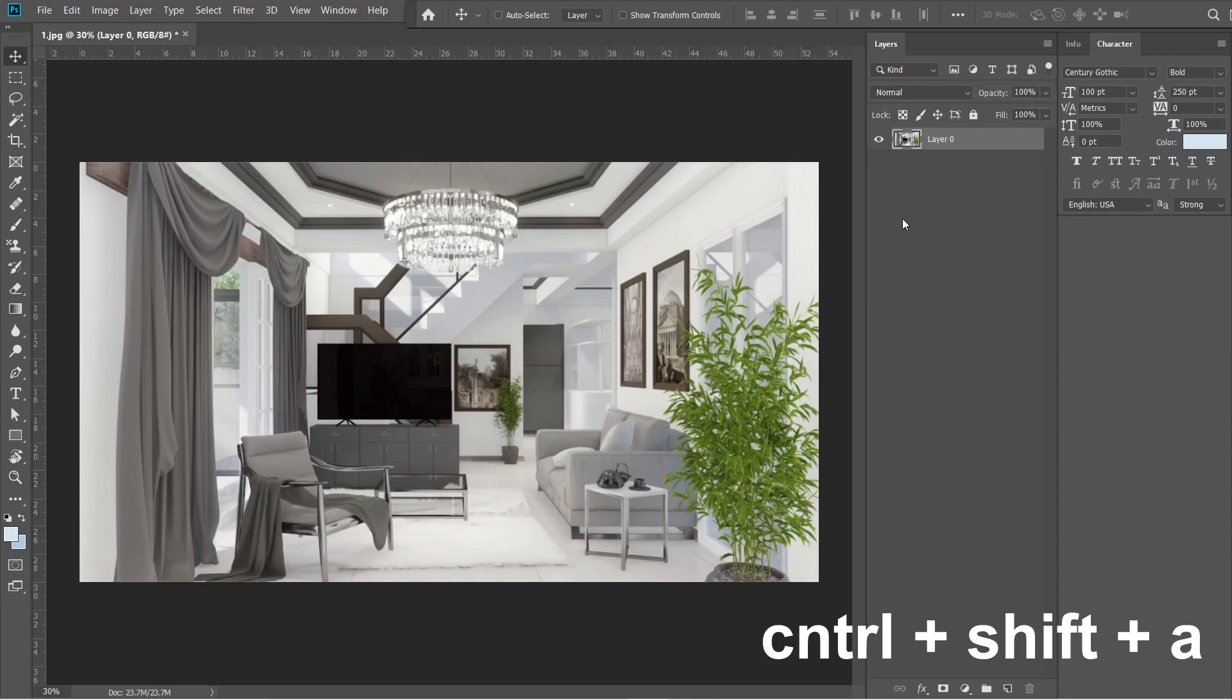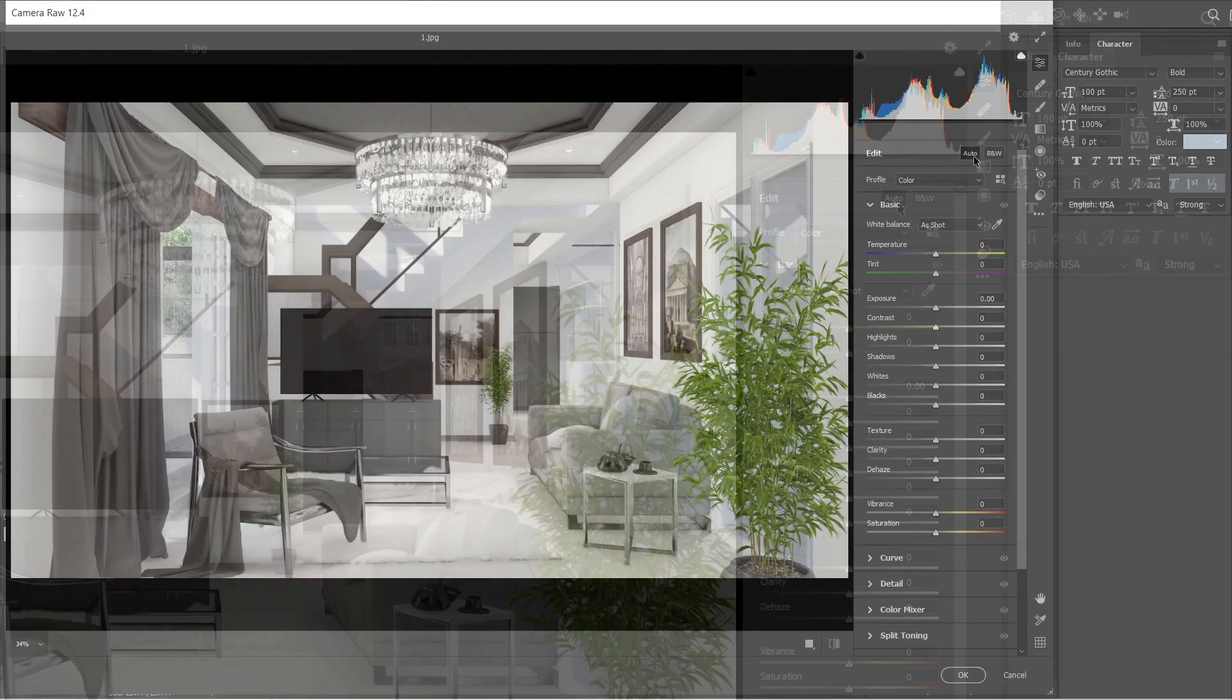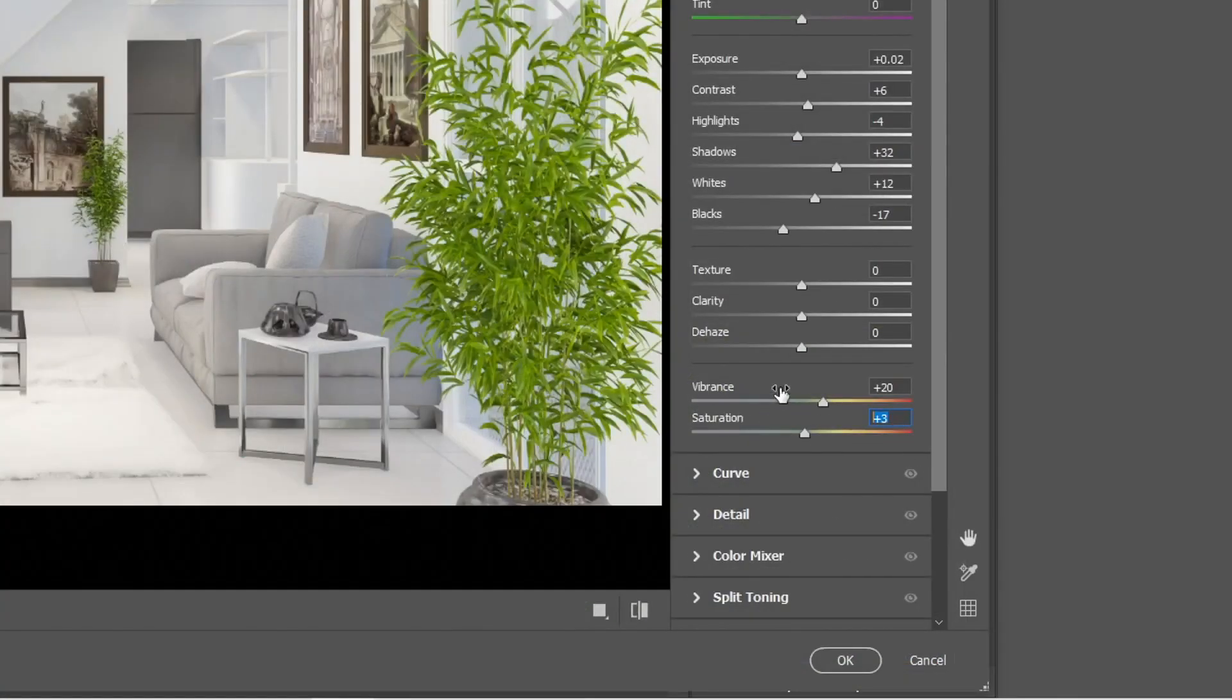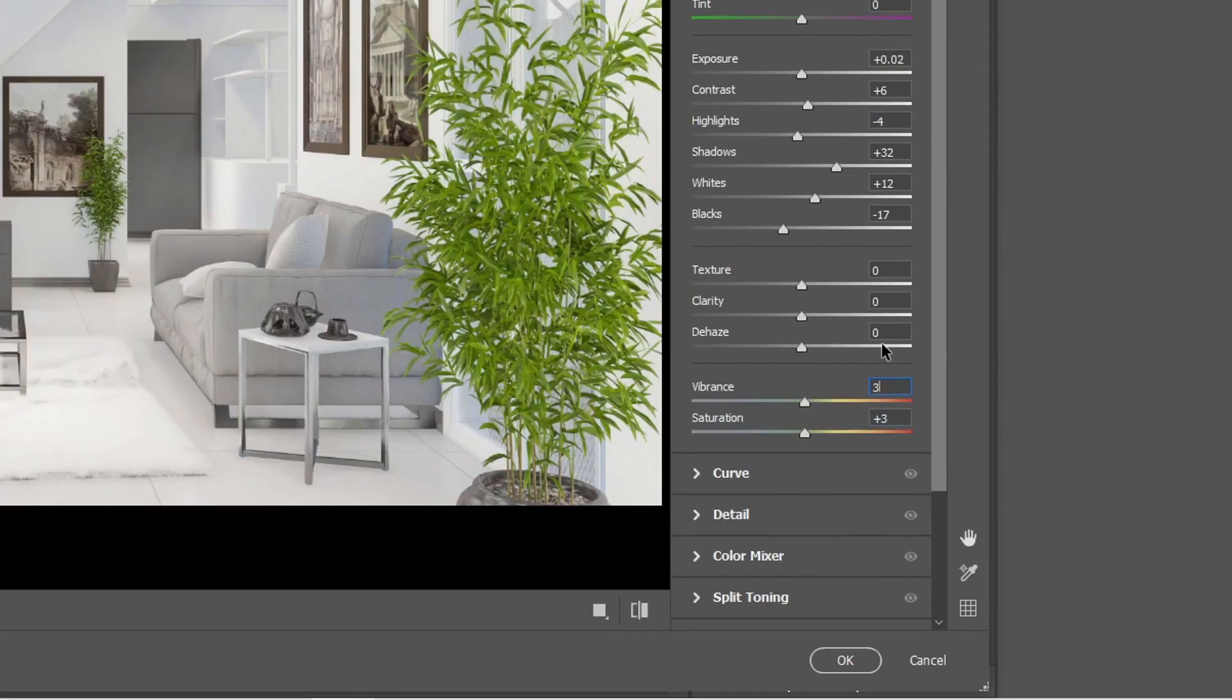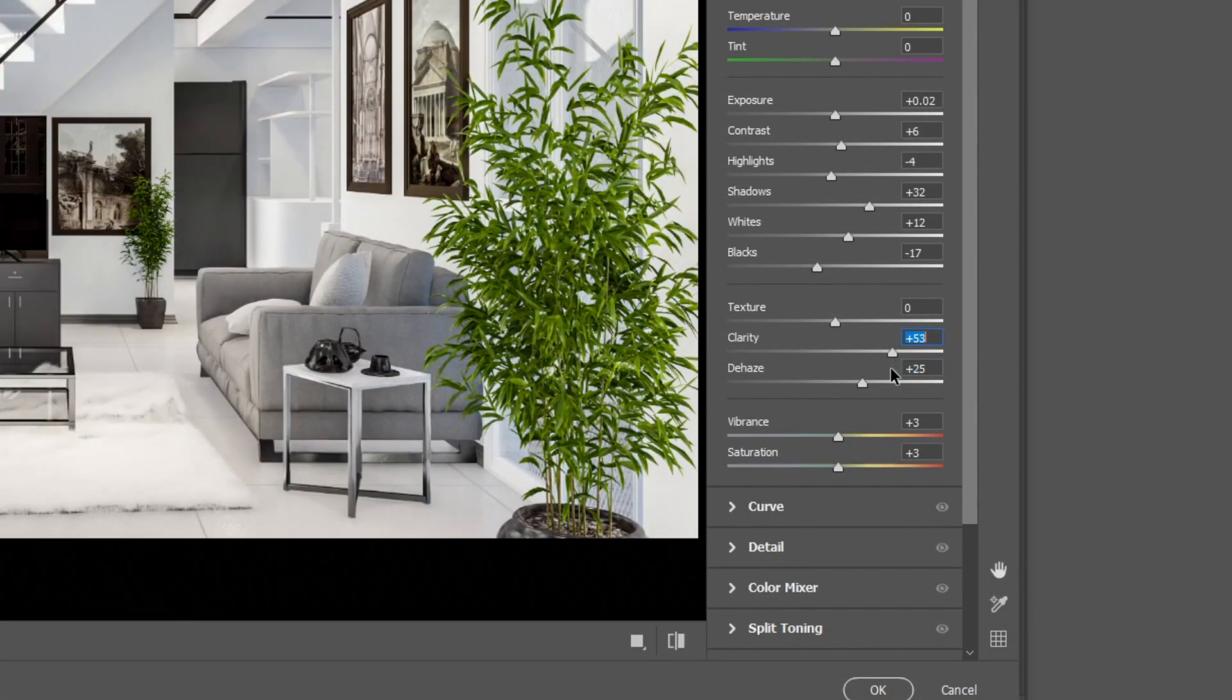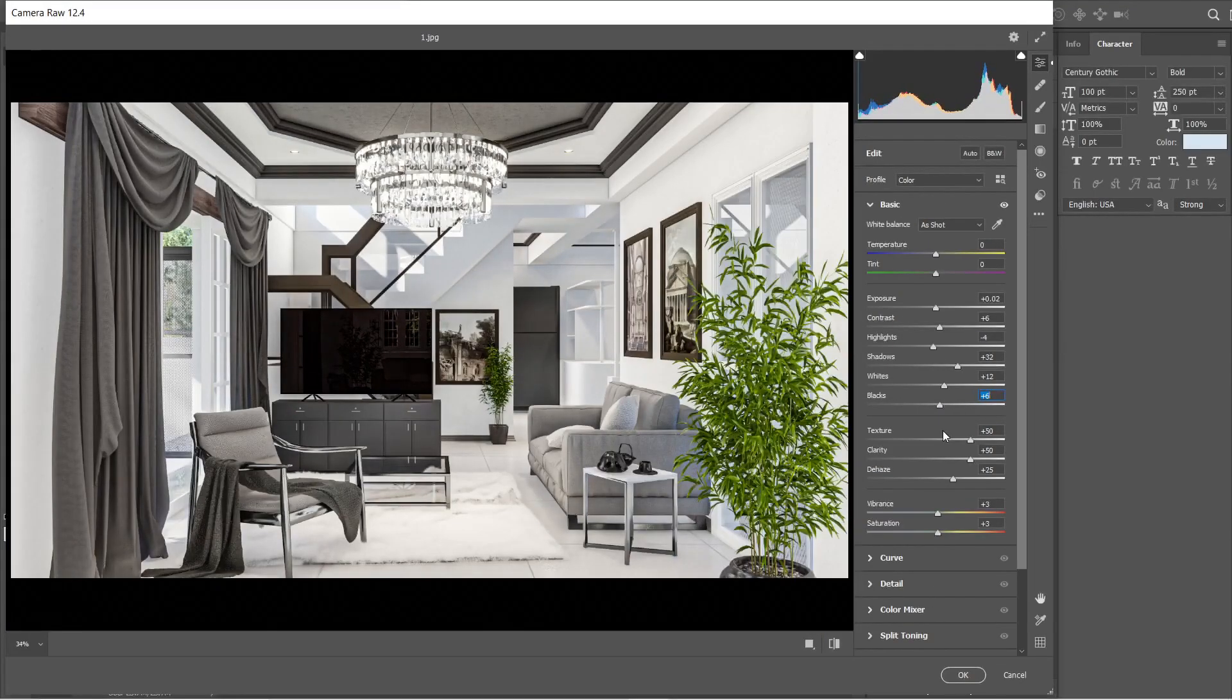Press CTRL-SHIFT-A to open the Camera Raw Filter. Click the Auto tab. Adjust the saturation and vibrance into plus 3. The haze would be plus 25. Clarity and texture would be both plus 50. Let's adjust these settings.